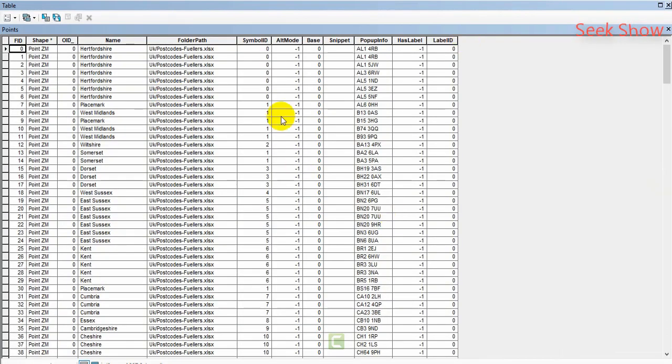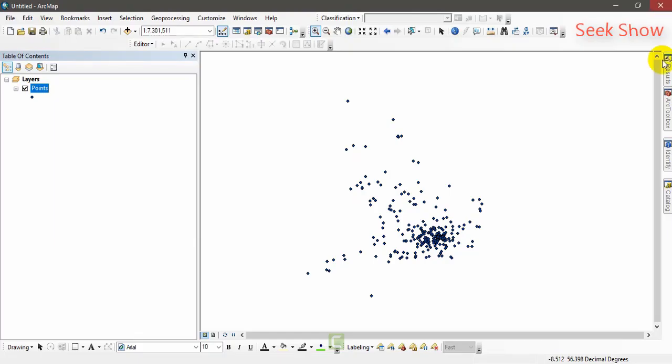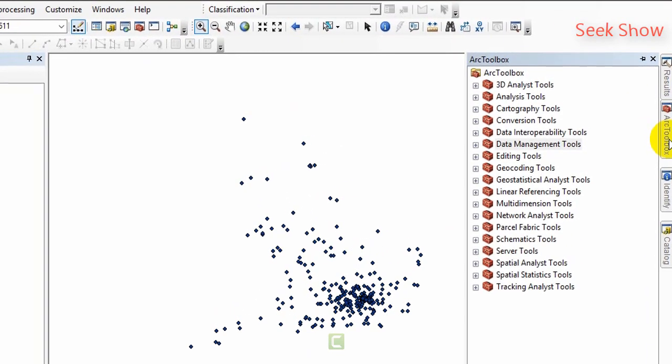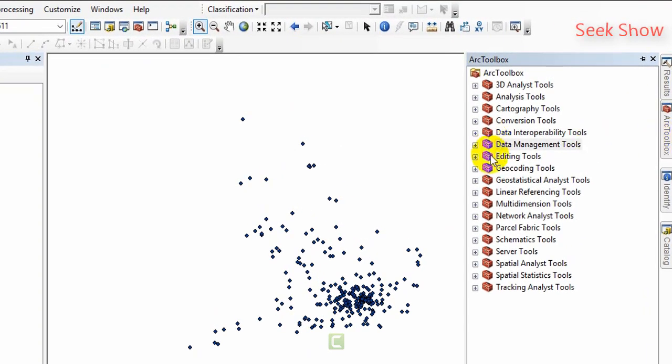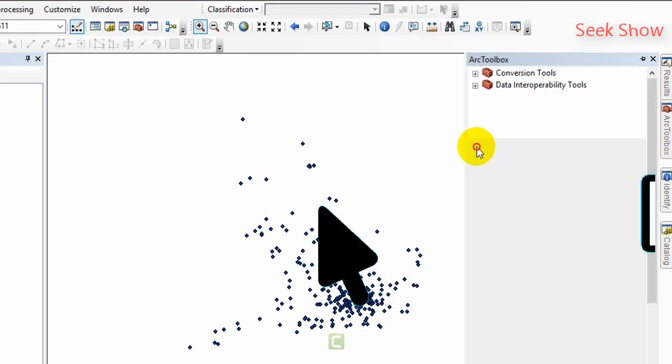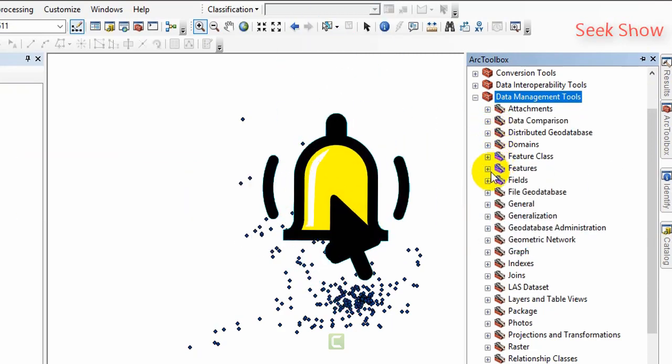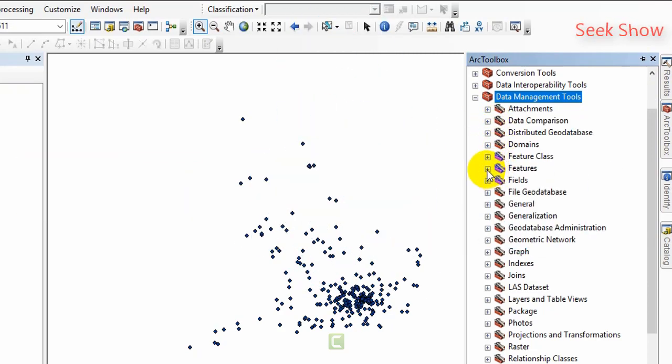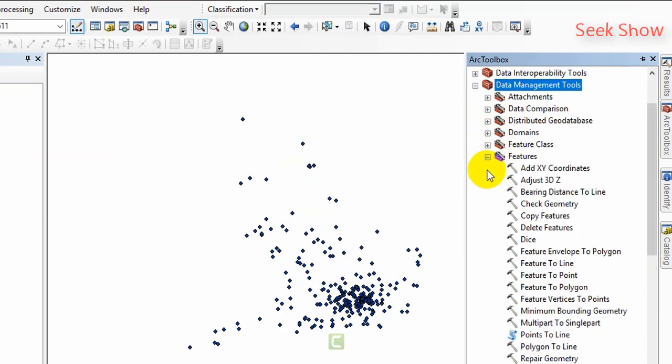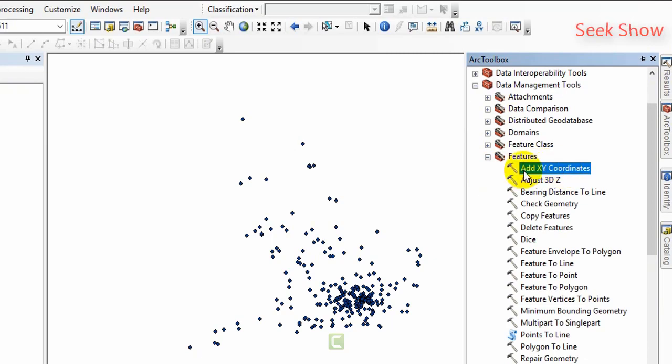You can go to the ArcToolbox here and go to data management toolset and here you have to select features and here you can see add XY coordinate. That is a tool. Just double click on the tool and get the tool.